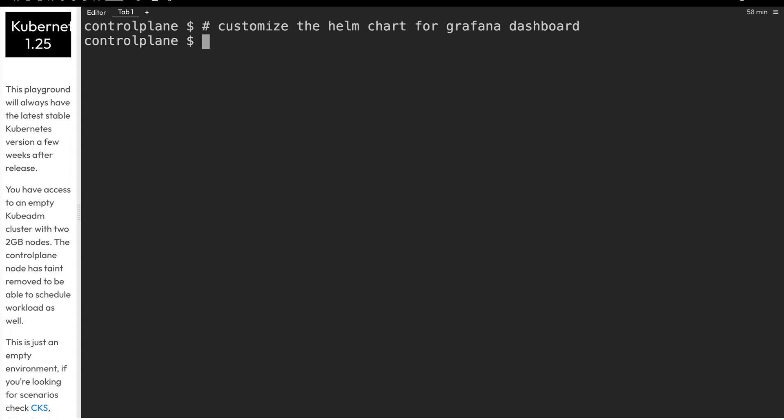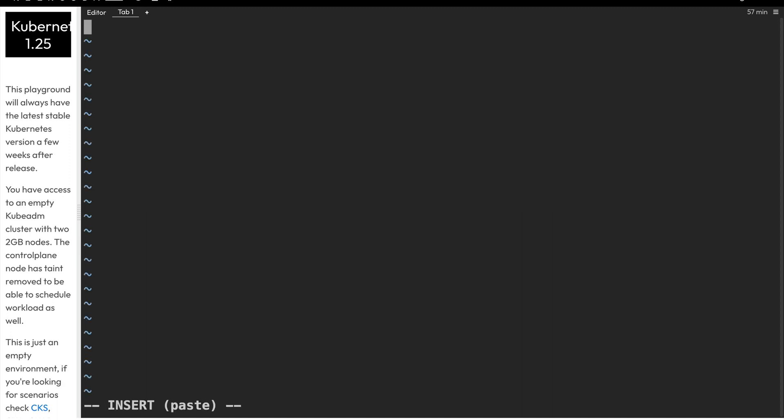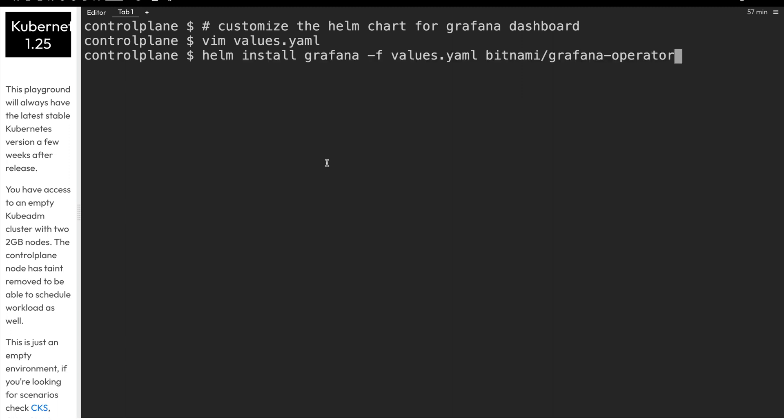A lot of times we want to make customizations to how our Helm chart is installed. So a values file is how we do that. And we create these overrides that will override certain values within the default Helm chart. In this case, we're going to modify one value within that Helm chart, and that's the service type. So we're going to change this to NodePort to be able to access the Grafana dashboard via a NodePort service. And once we save that file, we can pass it into our Helm install command with the dash F flag, and then use the chart that's located in the repo at bitnami forward slash grafana dash operator.